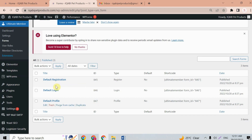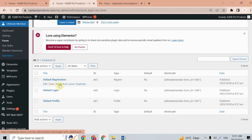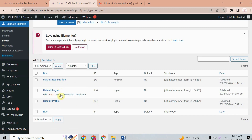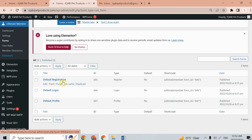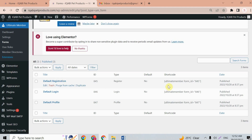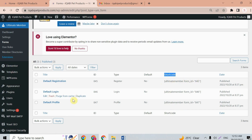In the forms section, we already have a default registration form, a default login form, and a default profile form created automatically — so you don't need to create them again. Each form also has a shortcode; you can use either the shortcode or the form directly, and they will work properly. Now let's go to the home page of the website.